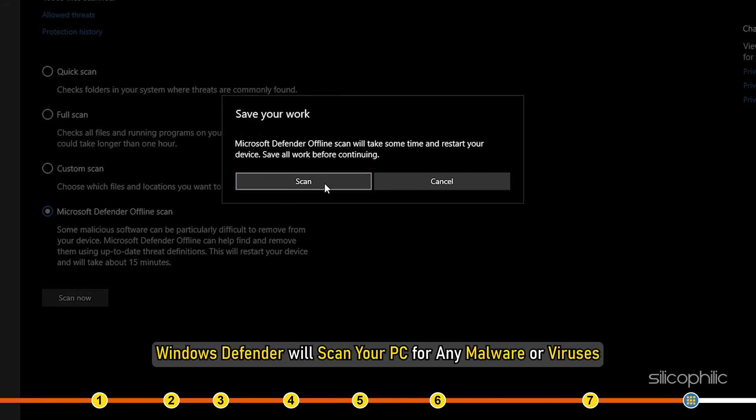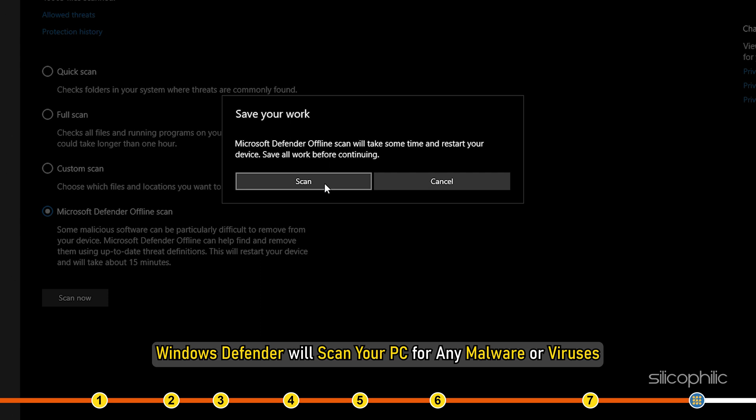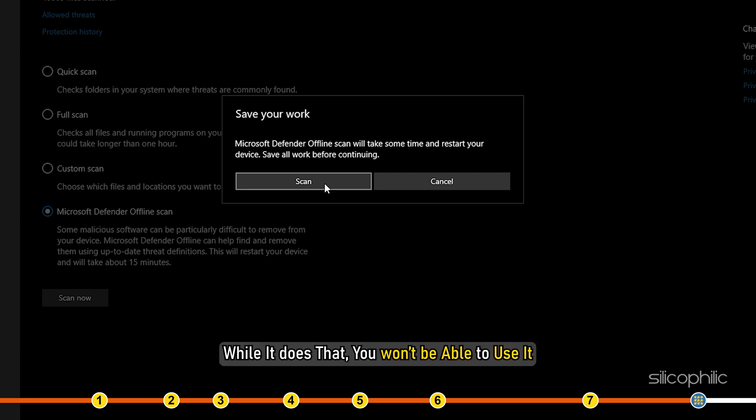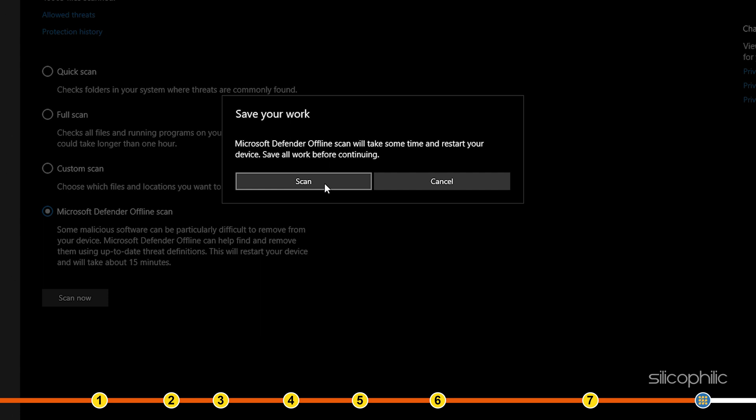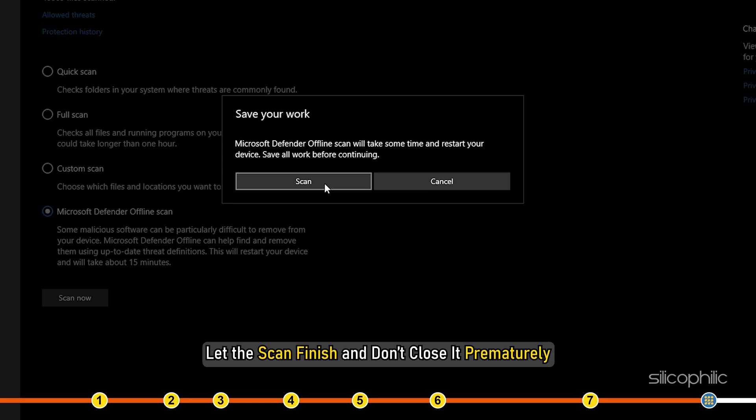Now, Windows Defender will scan your PC for any malware or viruses. While it does that, you won't be able to use it. Let the scan finish and don't close it prematurely.